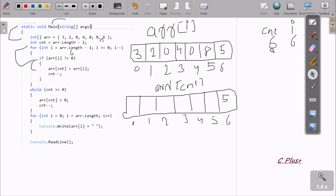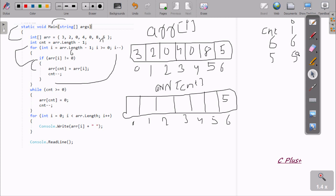cnt decreases — cnt becomes five. Then i increases — i becomes five. Five less than five in the inner check, and the condition gives zero. Now check arr[i+1]: five plus something, eight not equal to zero — condition is false. Then check four percent: zero not equal to zero — condition is also false. So go up and p gets the value of i, so i is three.